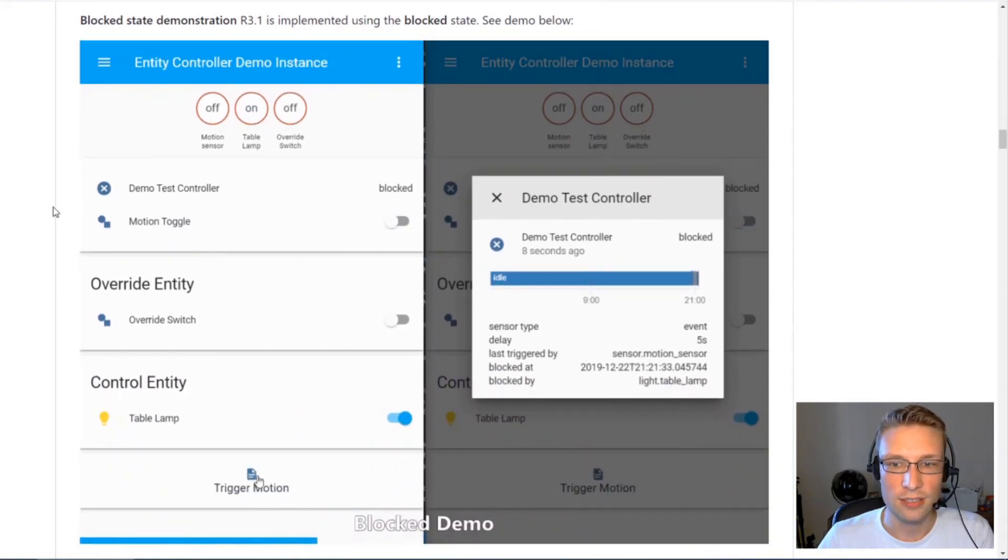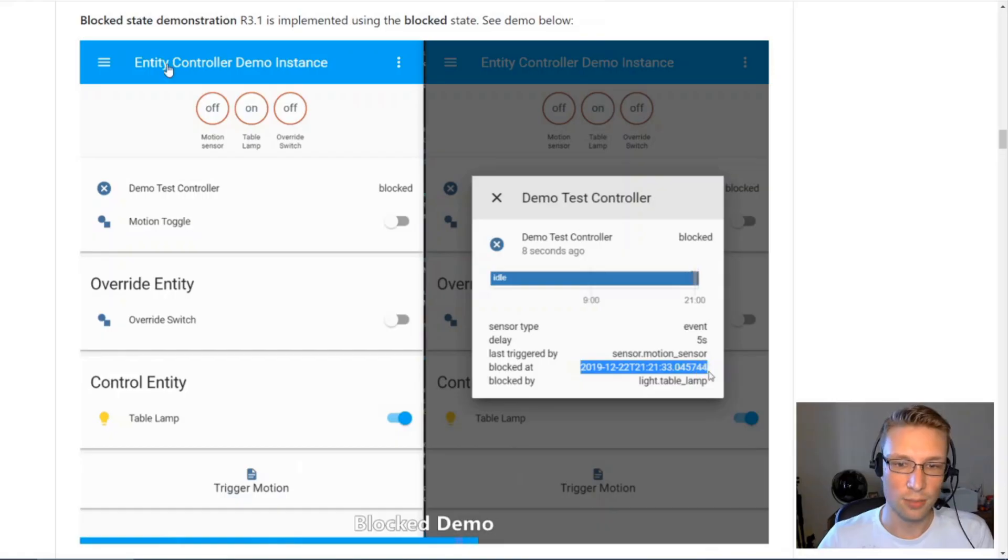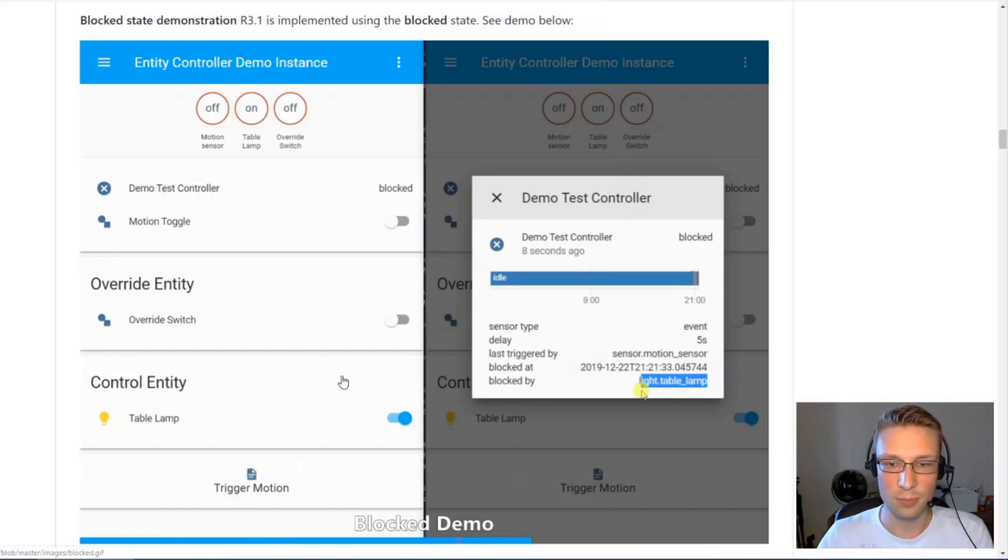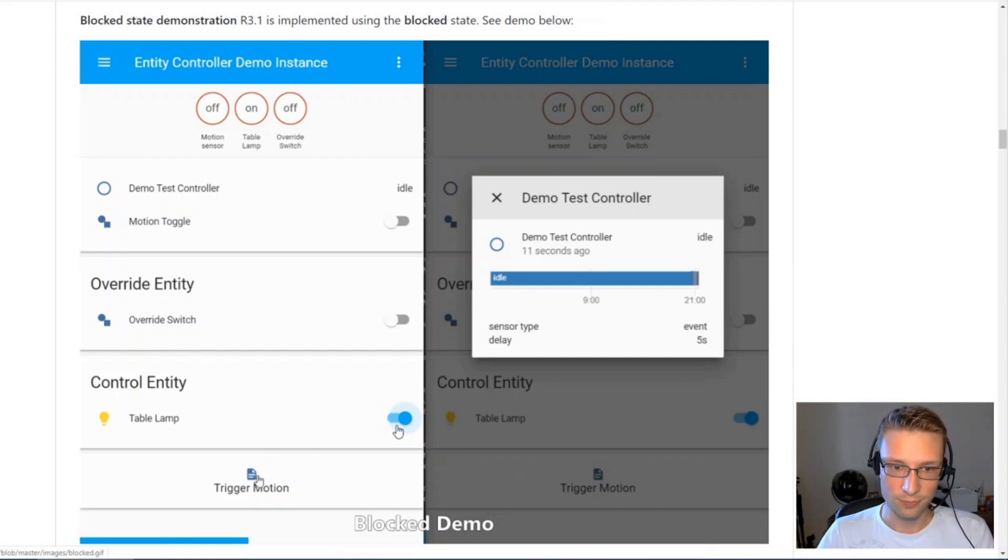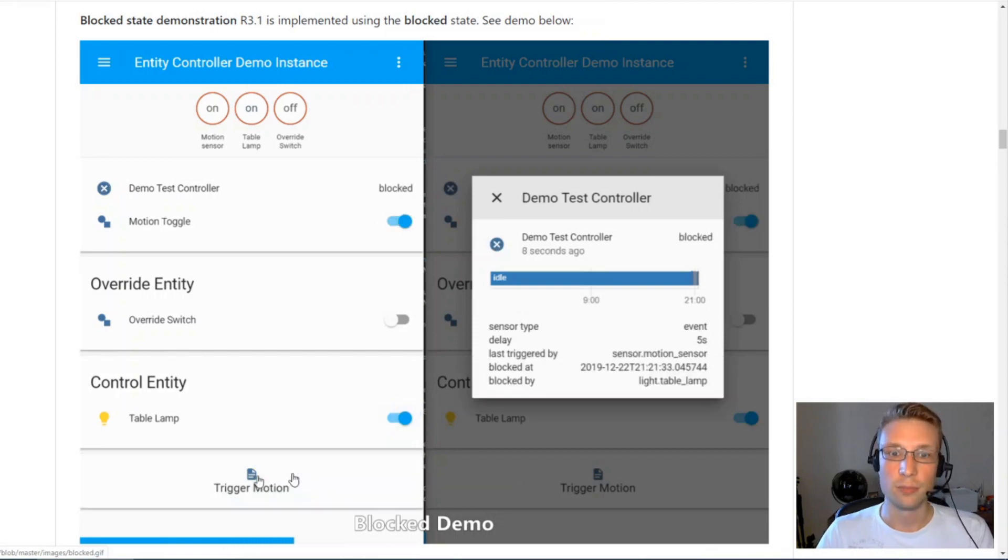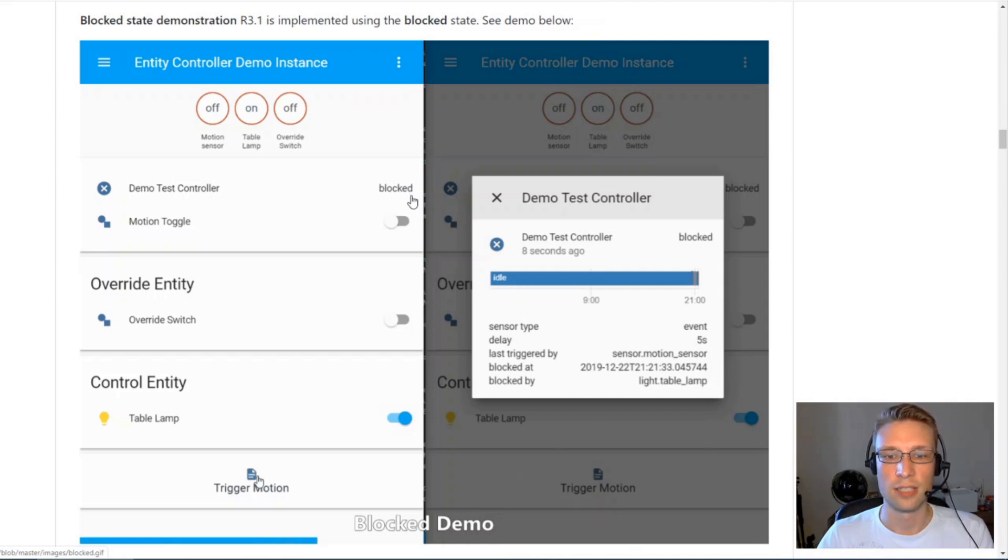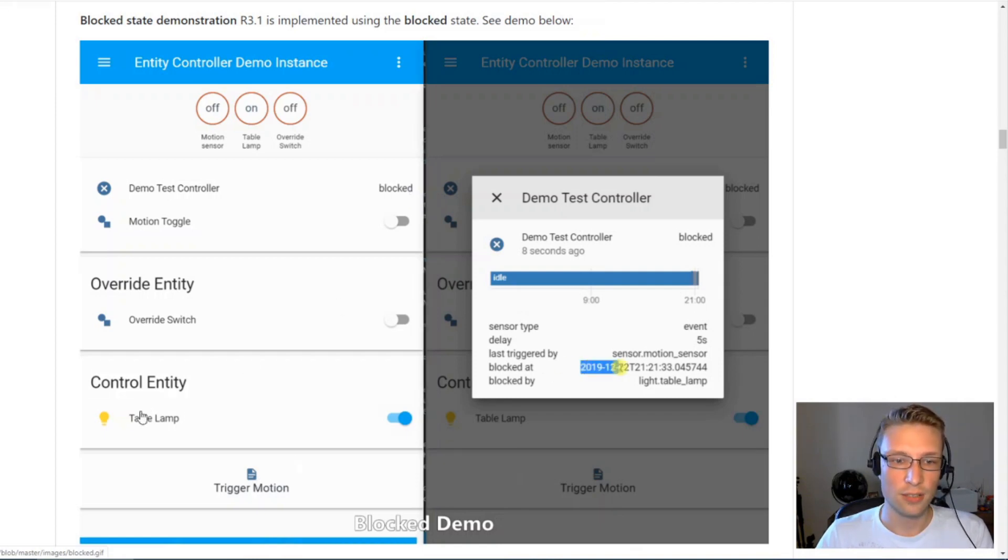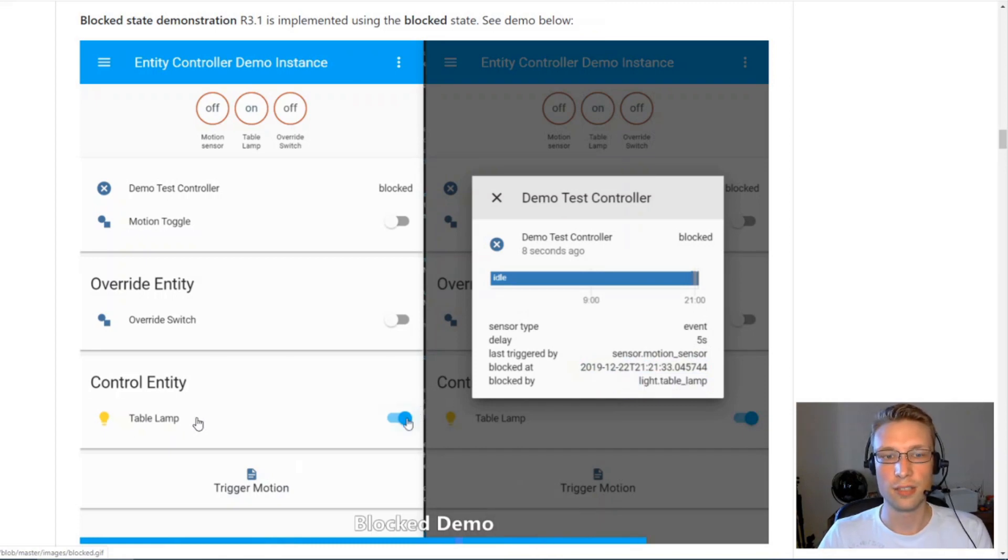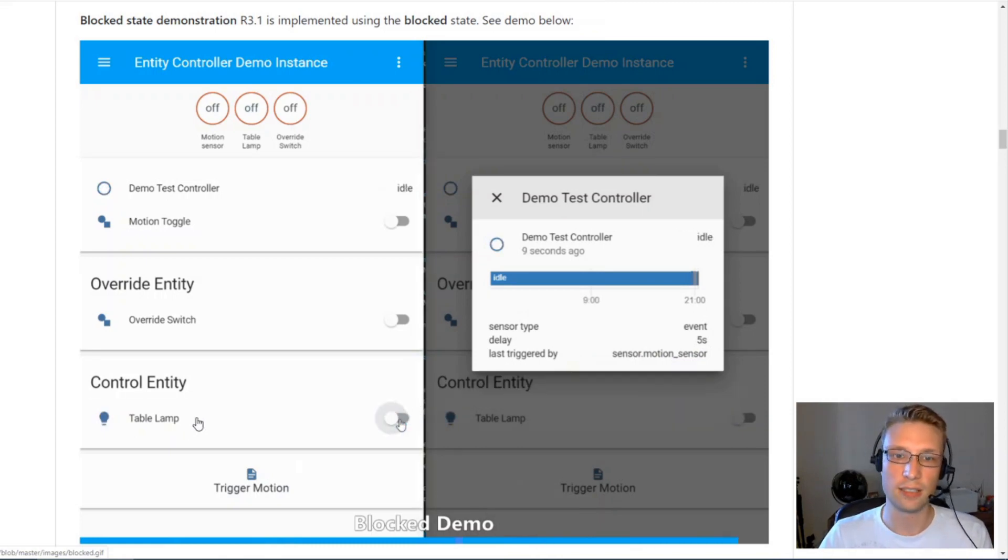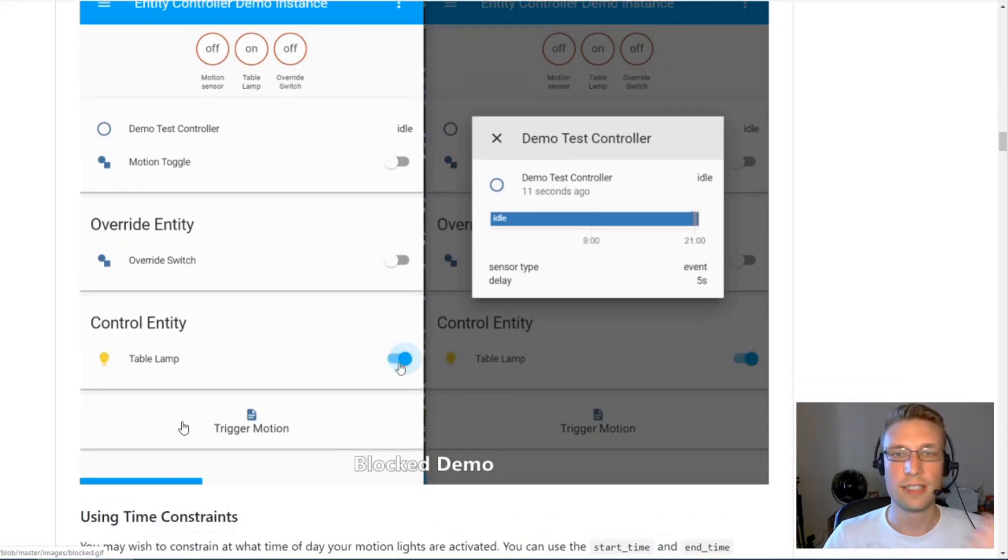To explain blocked state, let's turn on this control entity, trigger motion, and you'll see controller goes into blocked state. That's because the lamp is already on, EntityController doesn't have to do anything in this scenario.